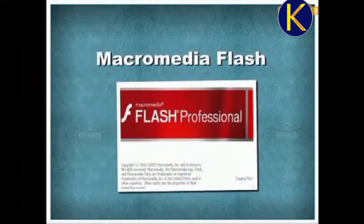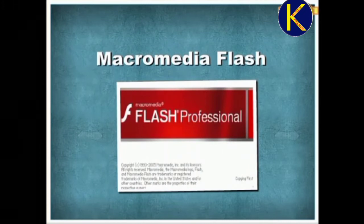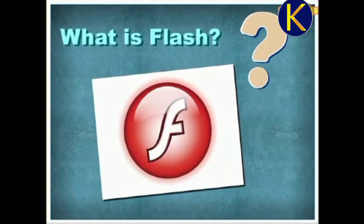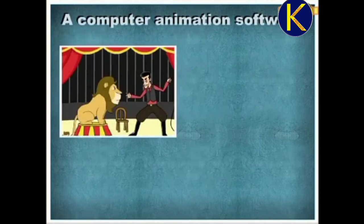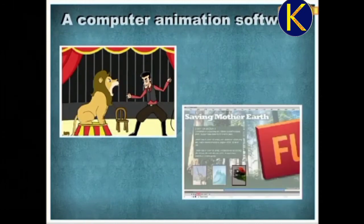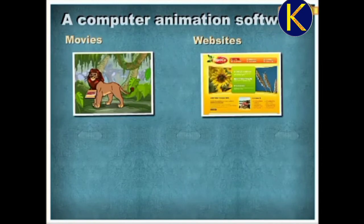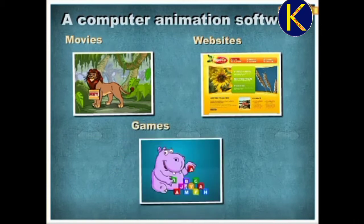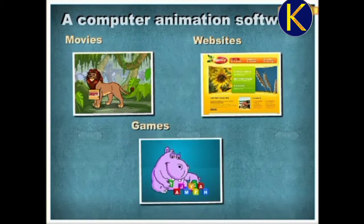What is Flash? Flash is a computer animation software used to play animations and multimedia projects. It can be used to make movies, websites, games, etc.